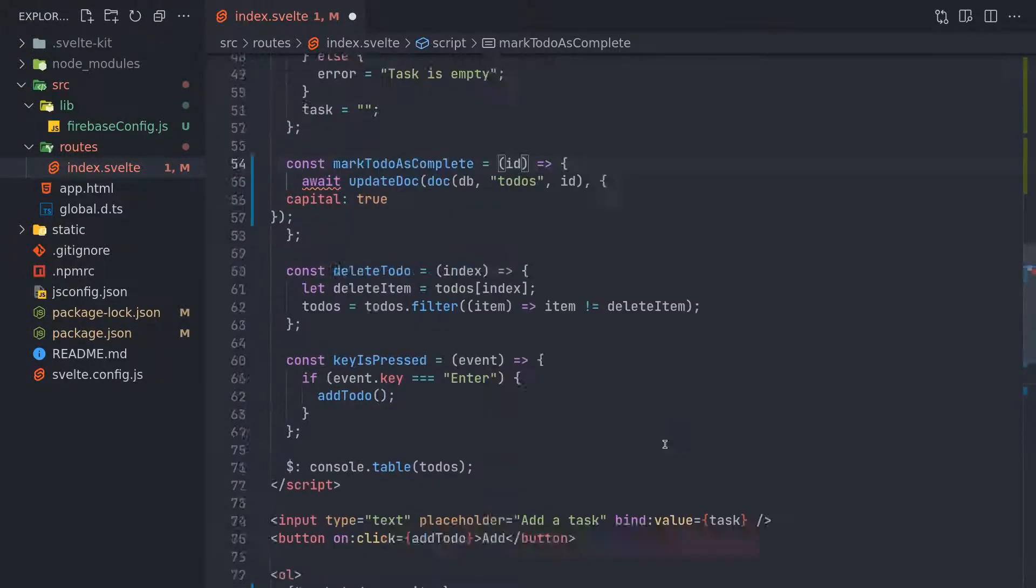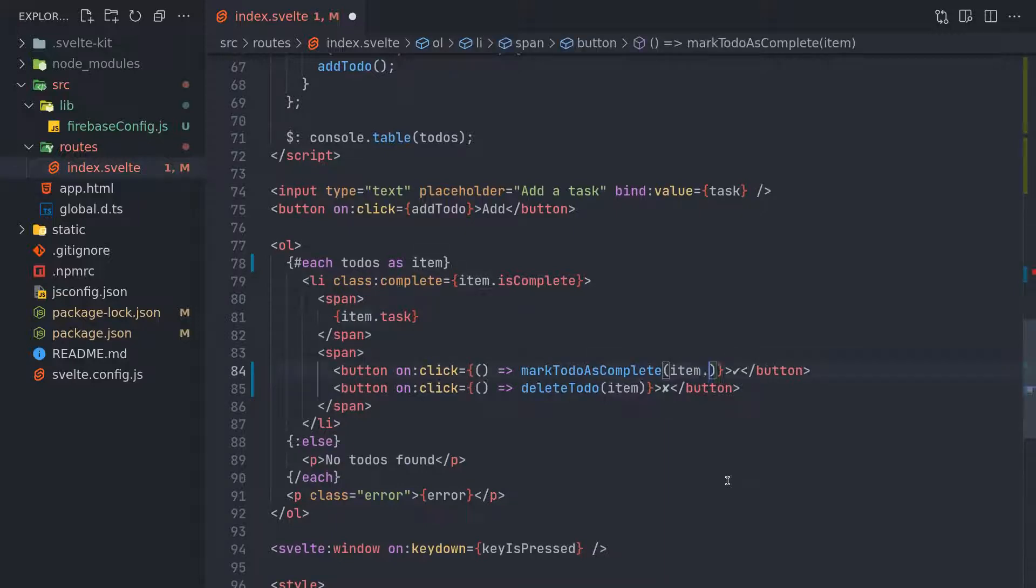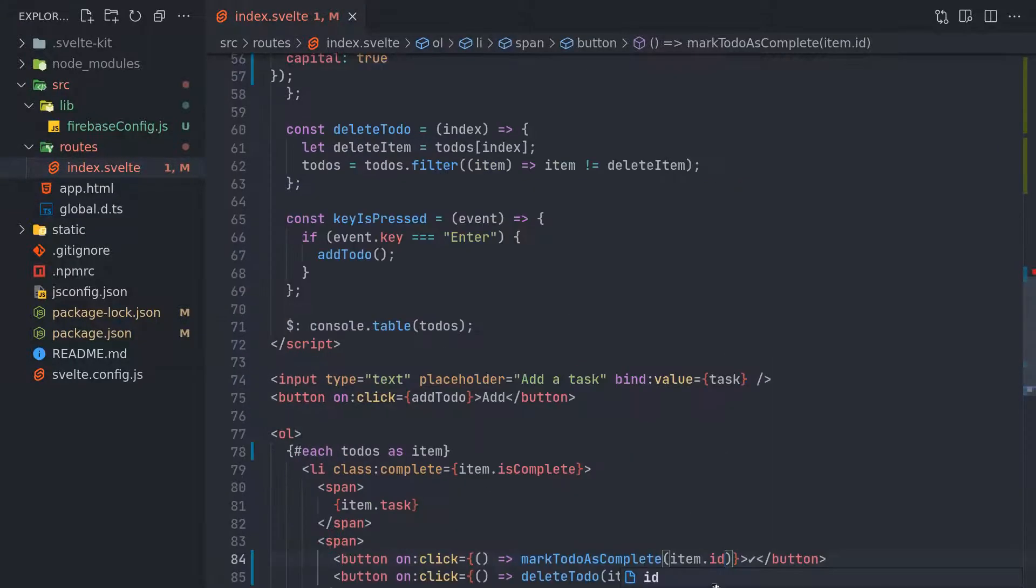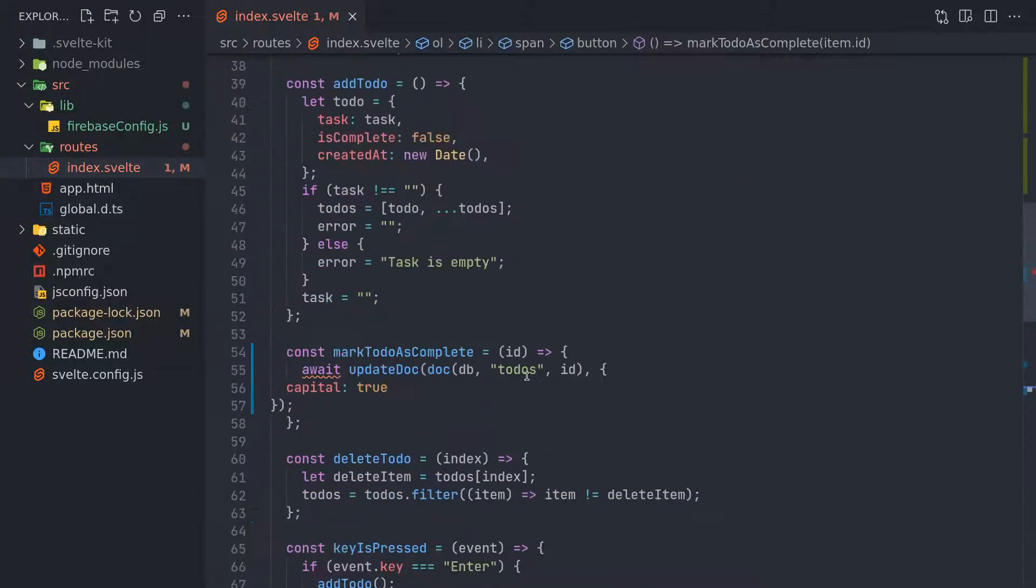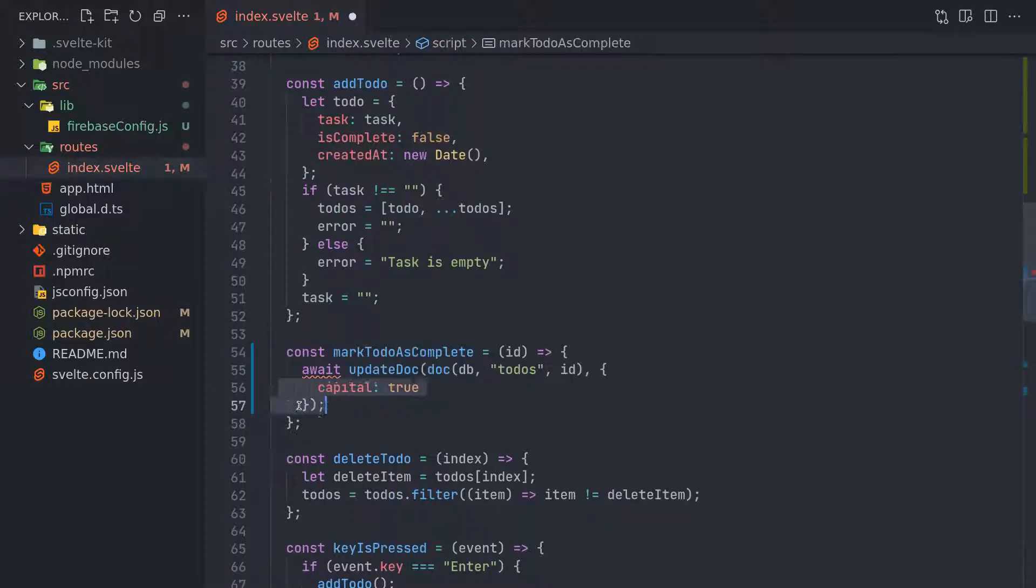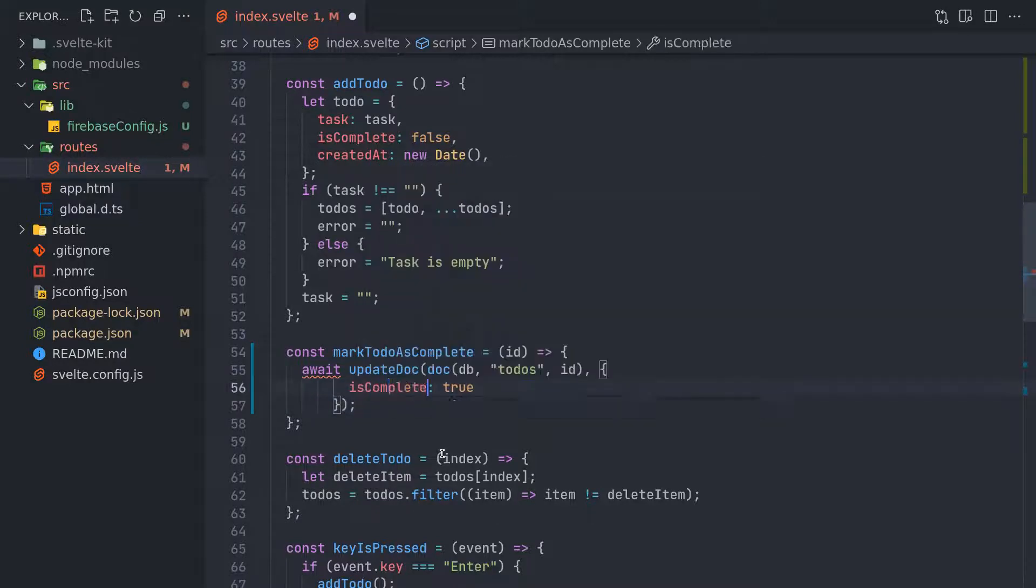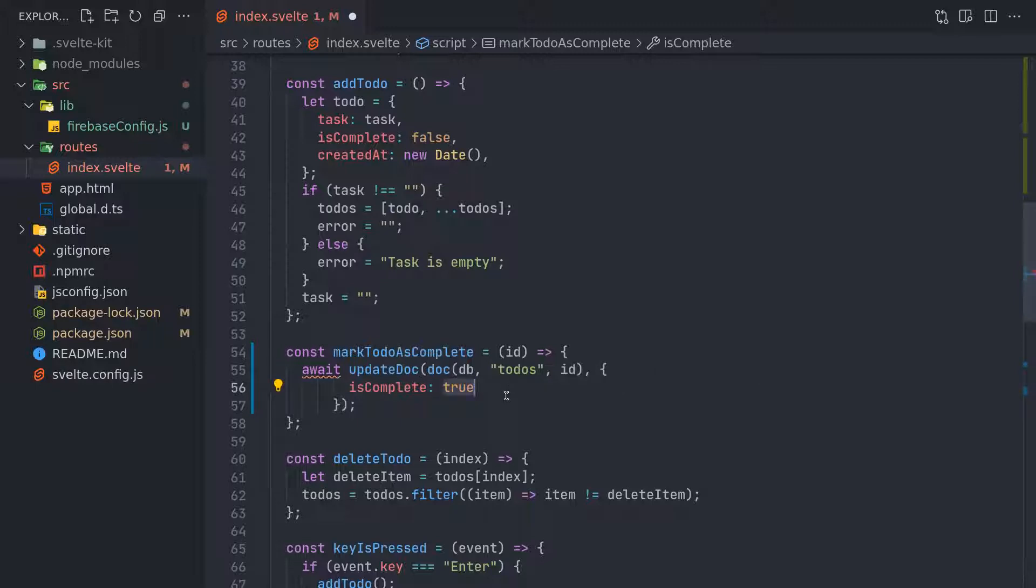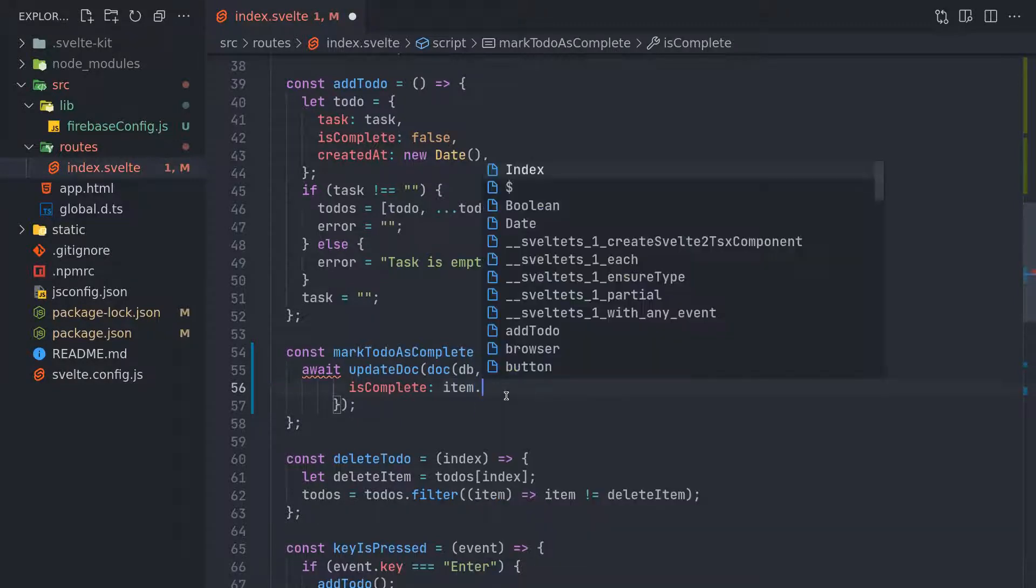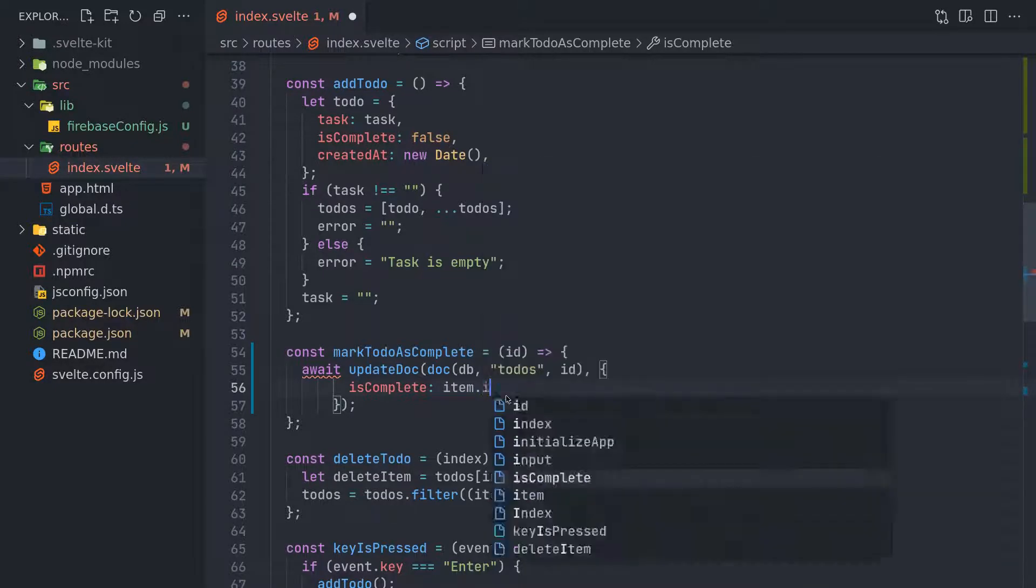So we just need the ID here. I didn't have to get the entire item, so I can just get ID. Here also I can do item.id. I mean, maybe this is more efficient, I'm not sure. Now what we do is isComplete - we have to set it to the previous one, right?